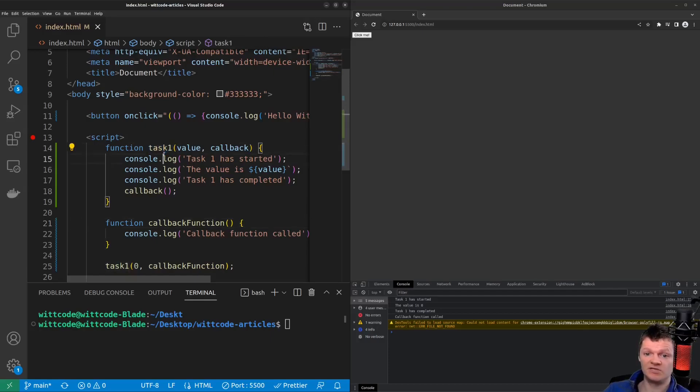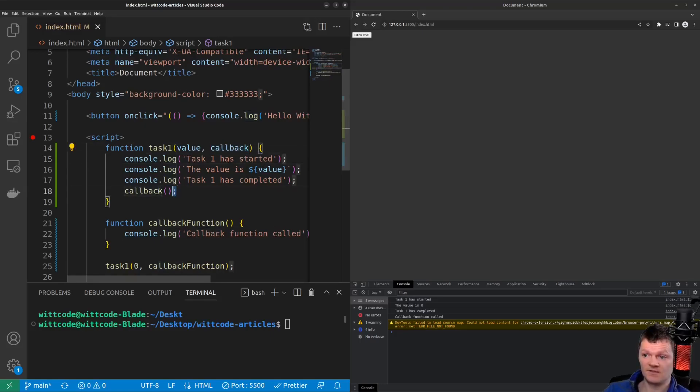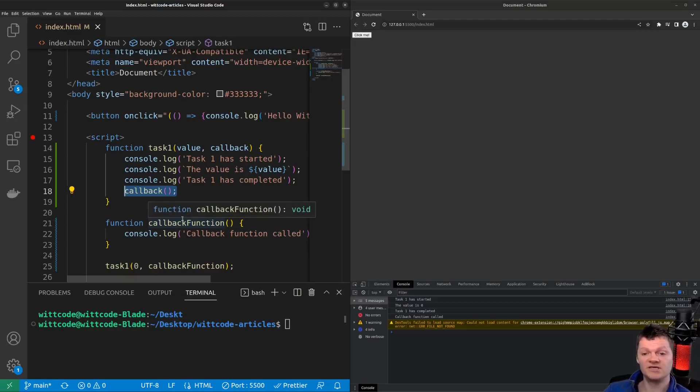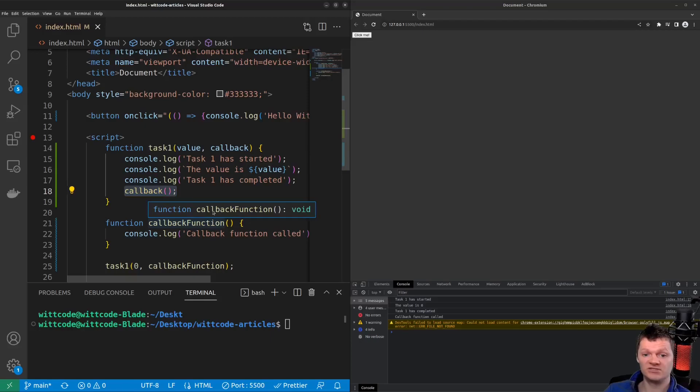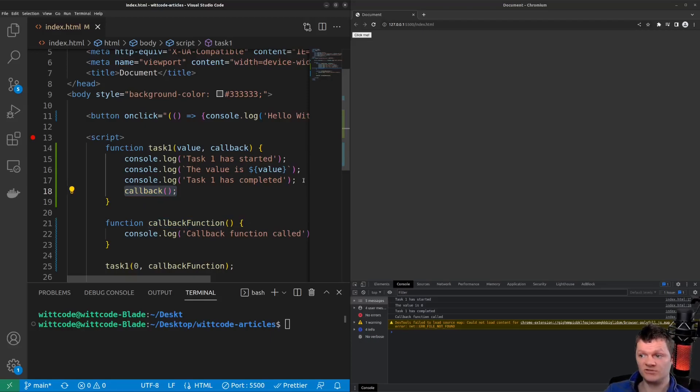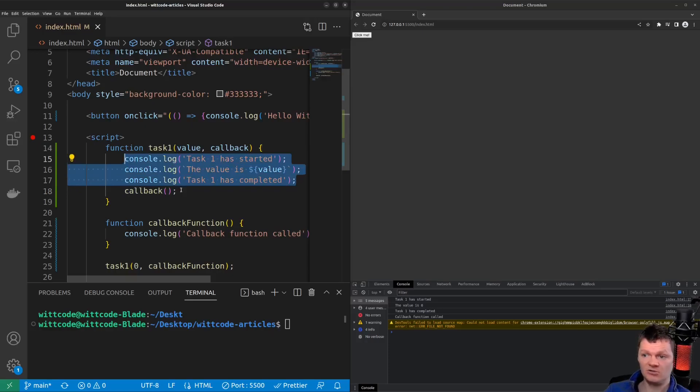So here, when task 1 is complete, the function supplied as an argument to it is called, which is the callback here. This is not asynchronous code, but we can see how it works well with asynchronous operations. Specifically, the callback function is called when the function it was provided to has completed. So once all this stuff here is completed, we call this callback function.